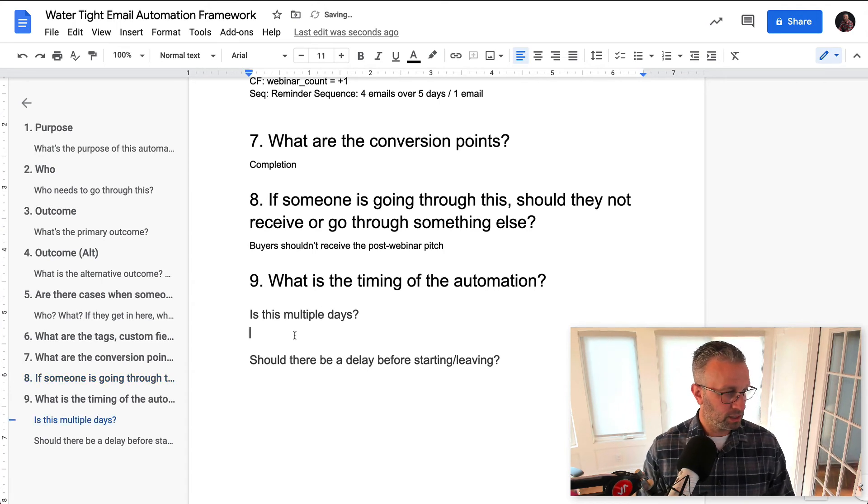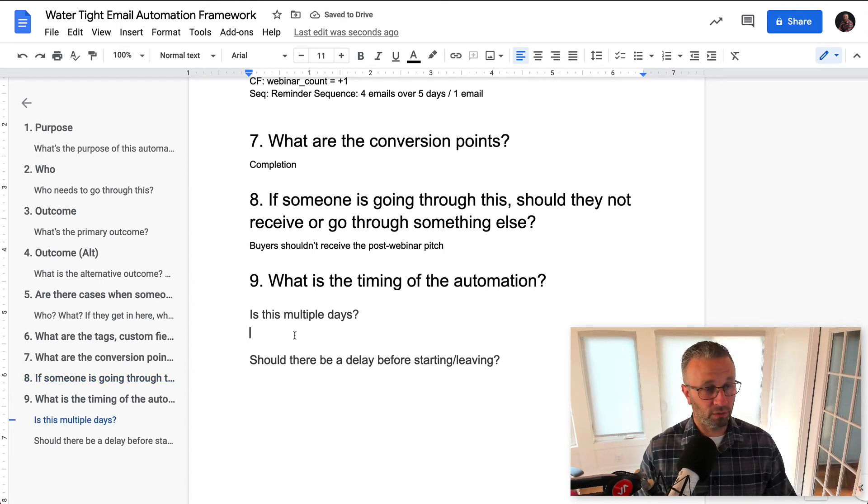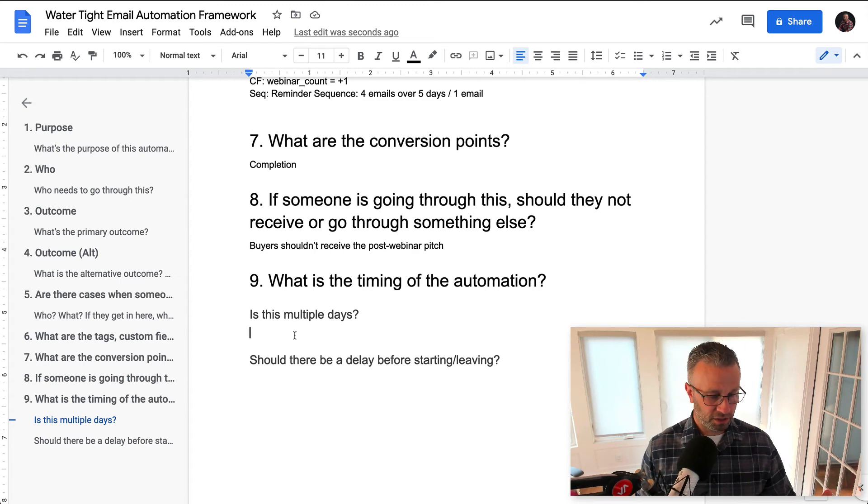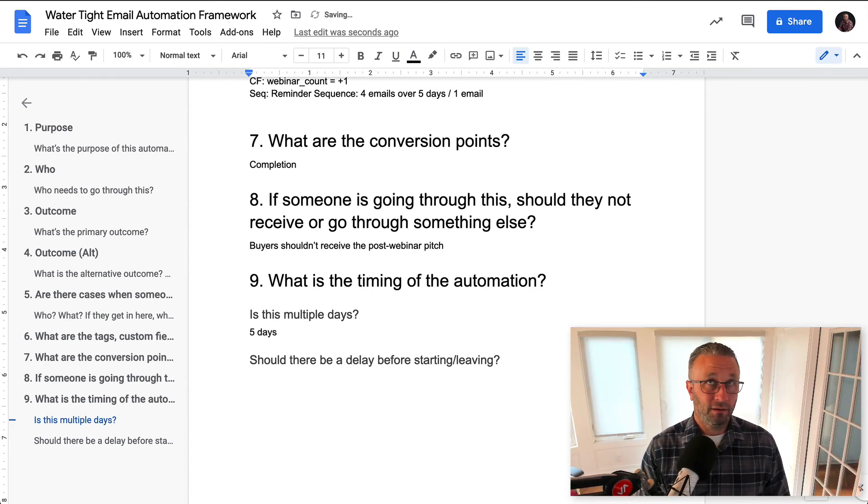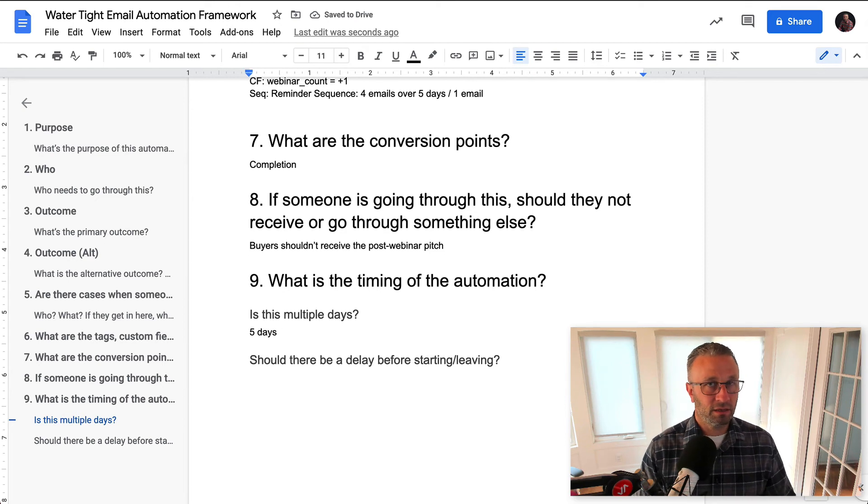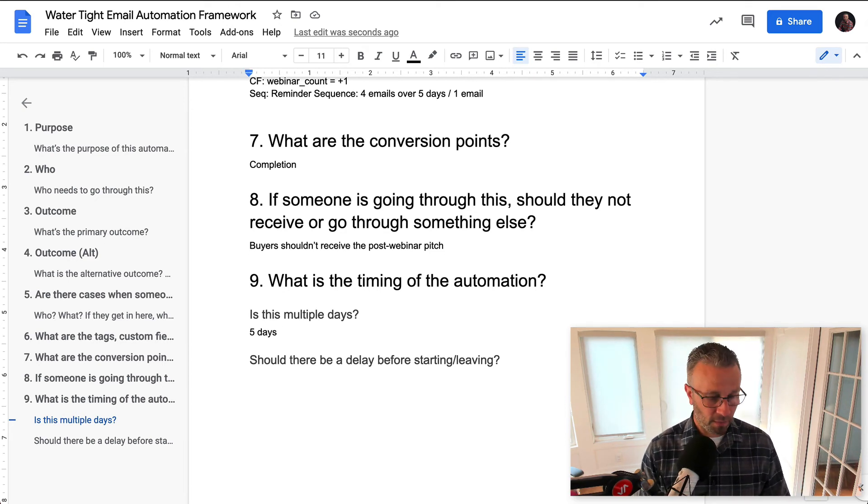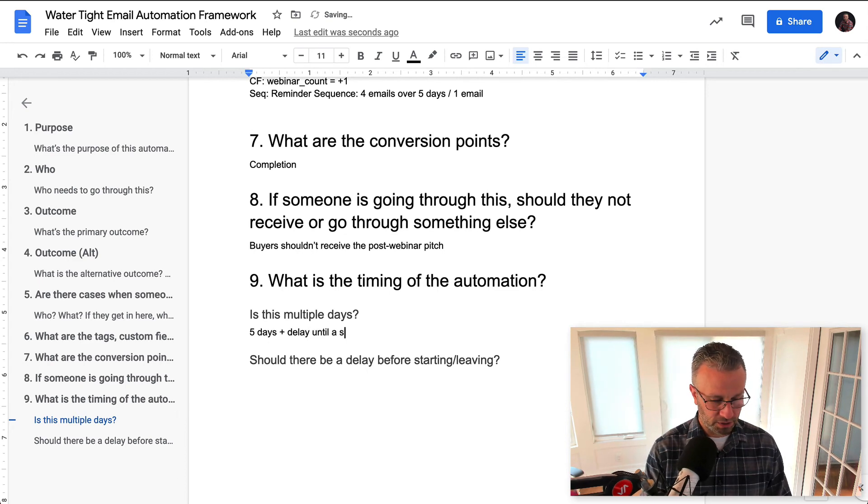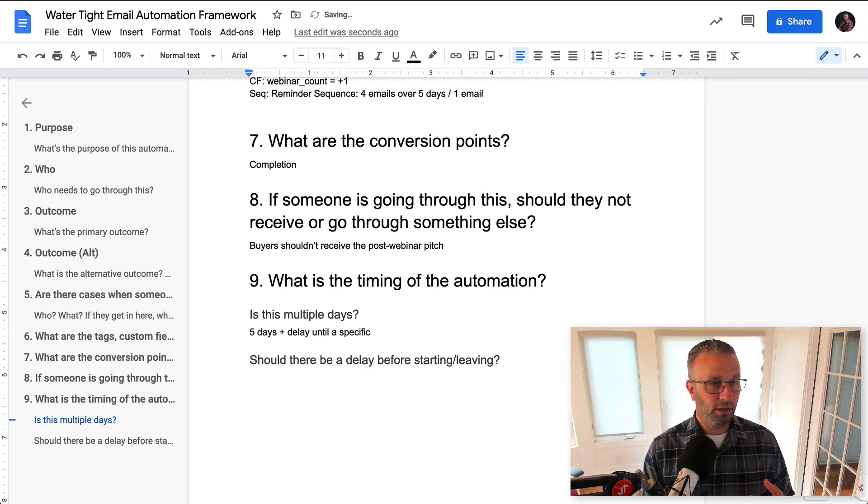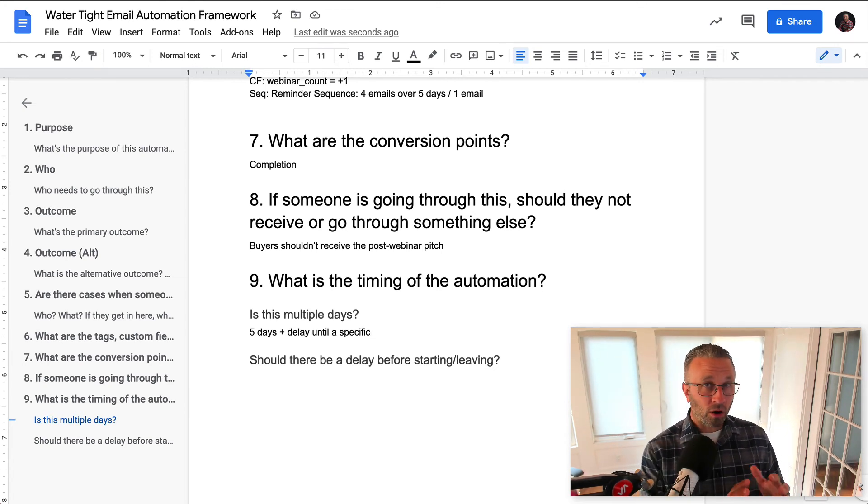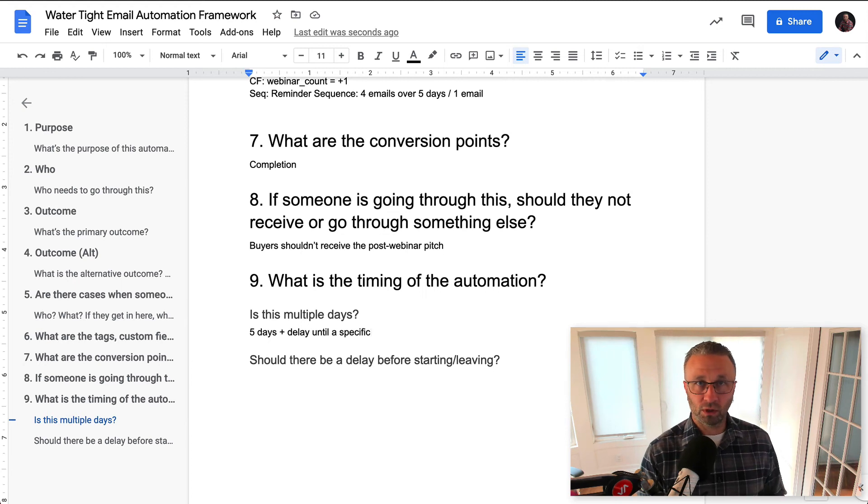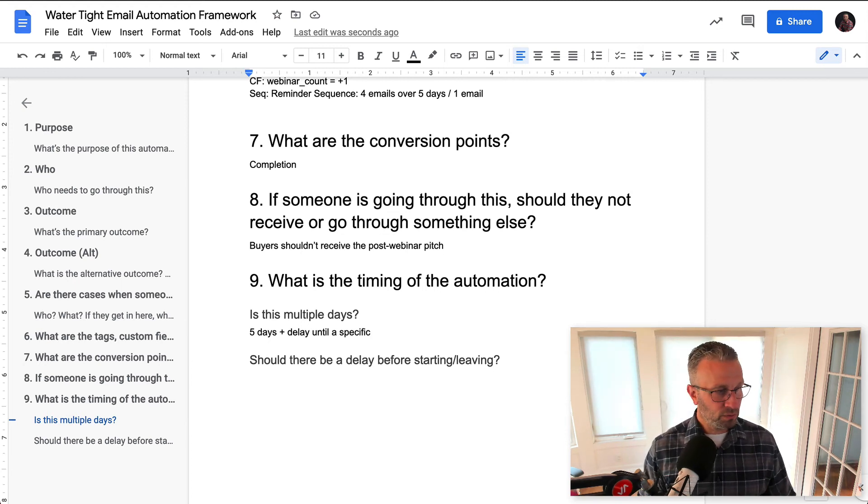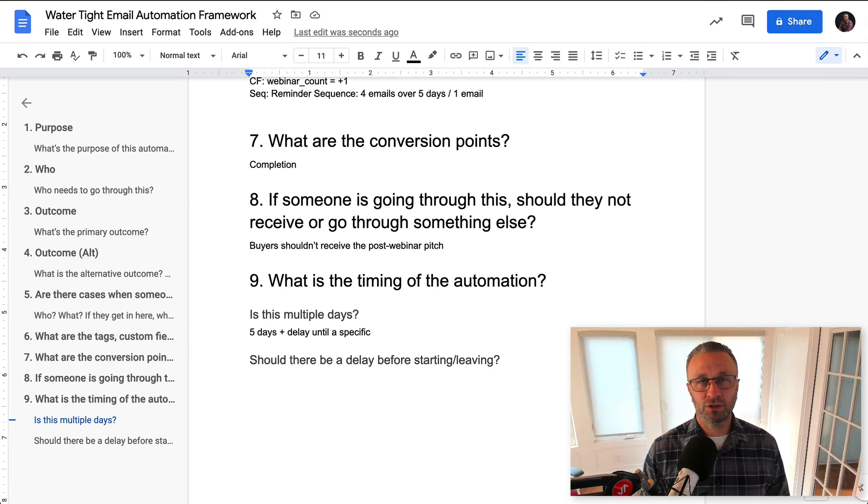Now, what's the timing of the full automation? Now you might think that it's just the five days for the sequence, right? In this case, it's probably it. There might be a delay until a specific date though, right? So if somebody registers for this two weeks in advance, our sequence is only five days, we want to know what this looks like.